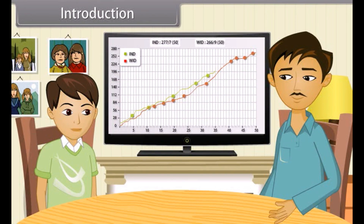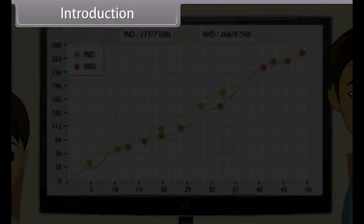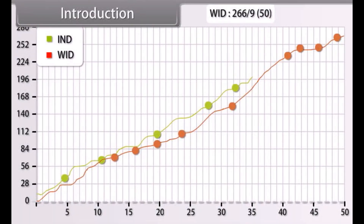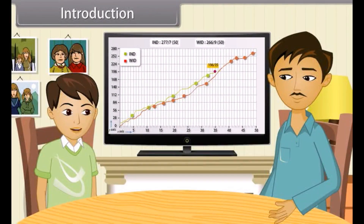What is this graph showing? I cannot understand. Basically it shows the x-axis and y-axis on which the run rate is given against overs. Can you tell me more about this? Yeah, sure. In this lesson, you will learn the concepts of coordinate geometry.